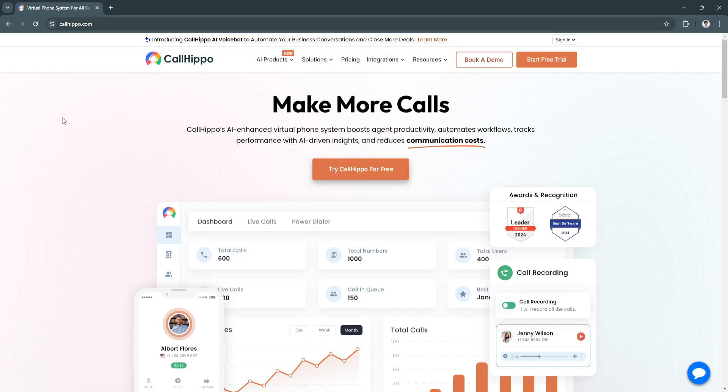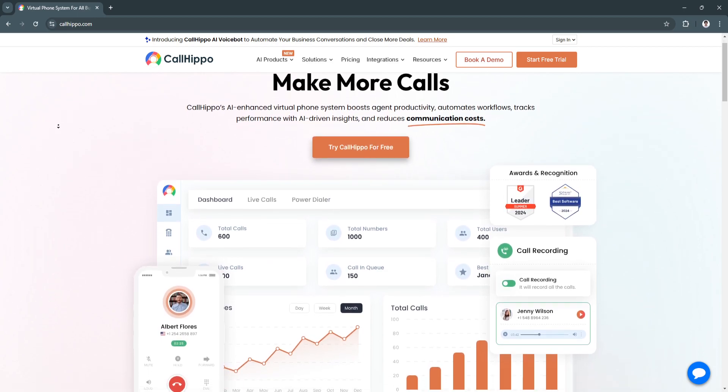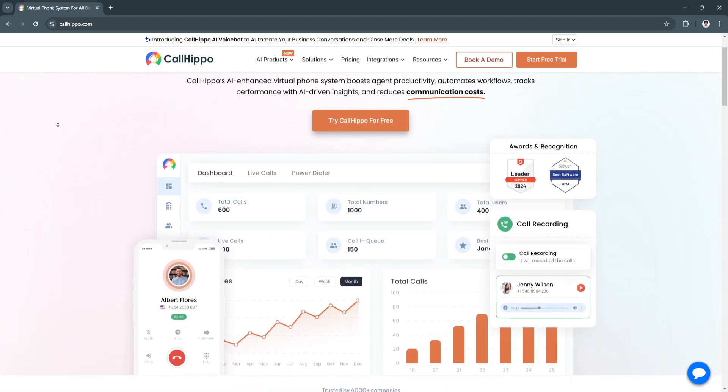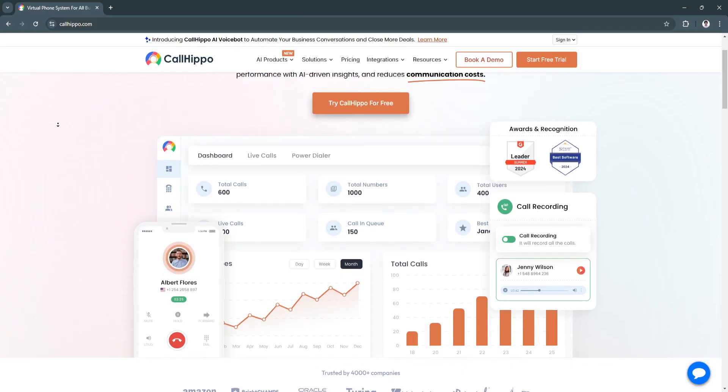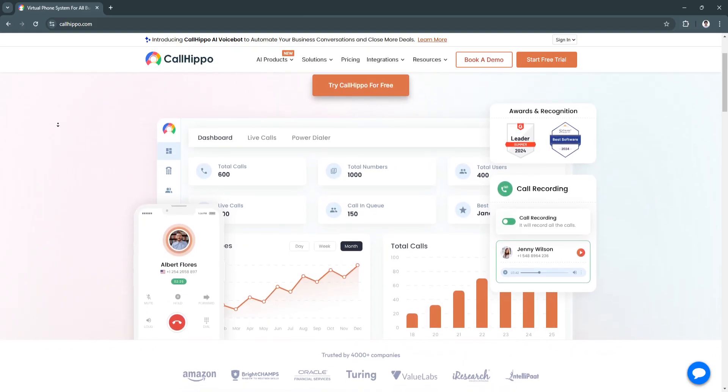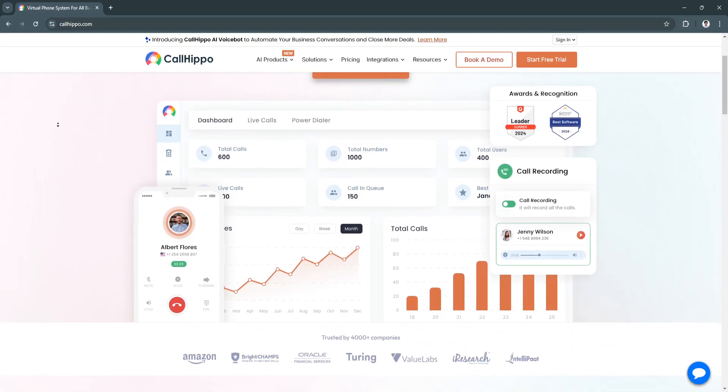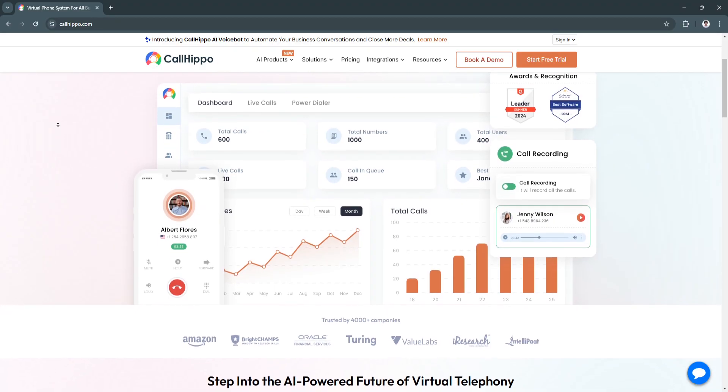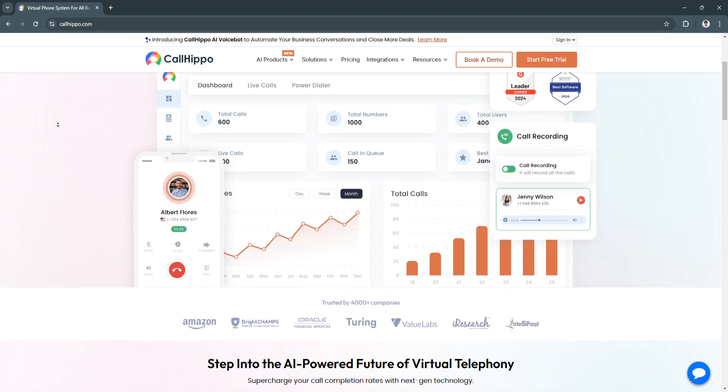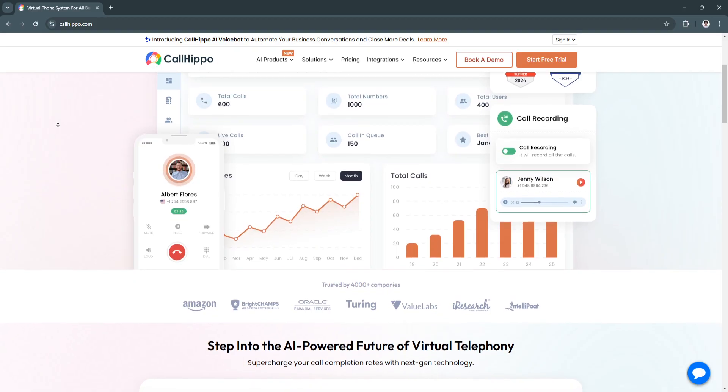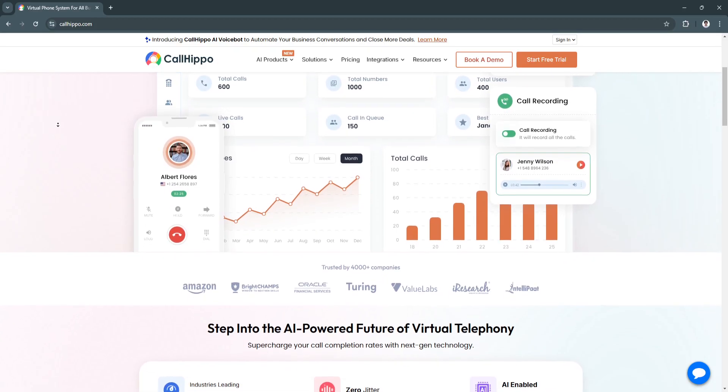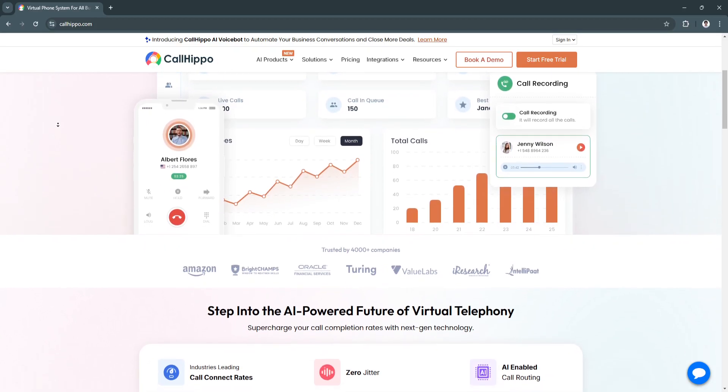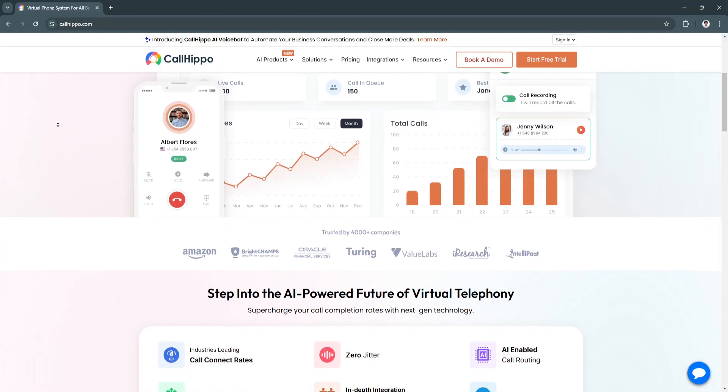Next, it boosts global reach. With access to virtual numbers from multiple countries, businesses can easily expand into new markets. It enhances collaboration by integrating with CRMs and other business tools, ensuring team members are aligned and customer interactions are well documented.